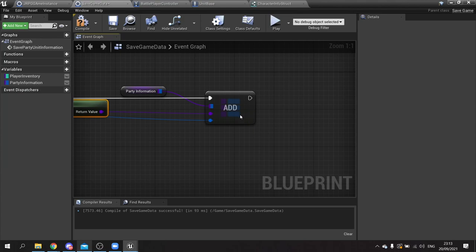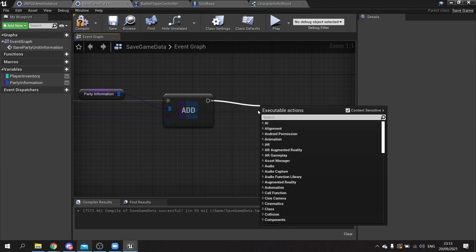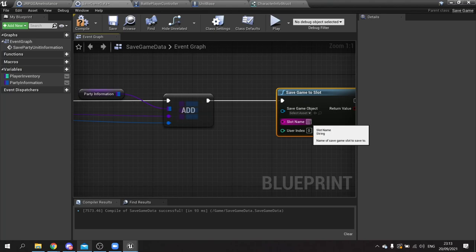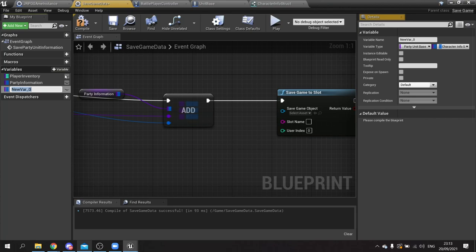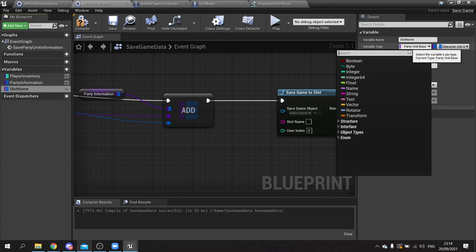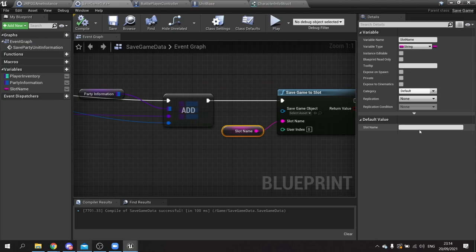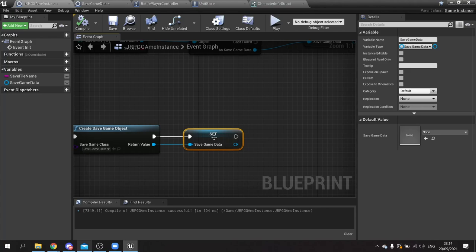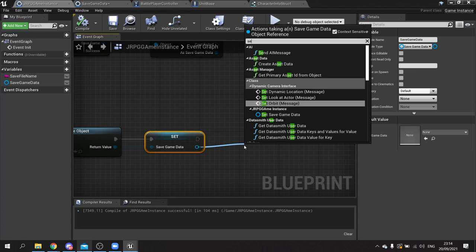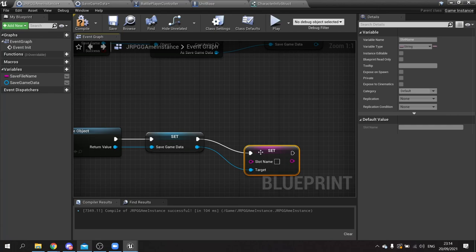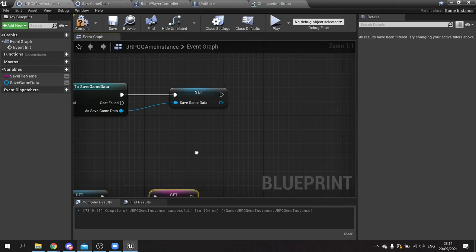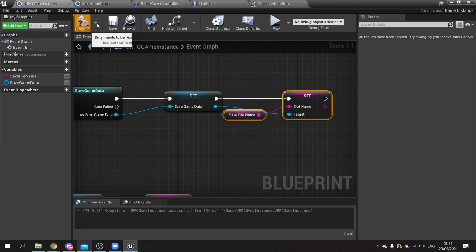For the slot name I'll set a class variable called slot name, which is a string, and drag that into the slot name pin. The slot name is blank by default and we want it to be dynamic. So going back to the game instance, after setting the save game object in both branches, drag out and do set slot name equal to the save file name. Copy and paste that up to the other branch as well.